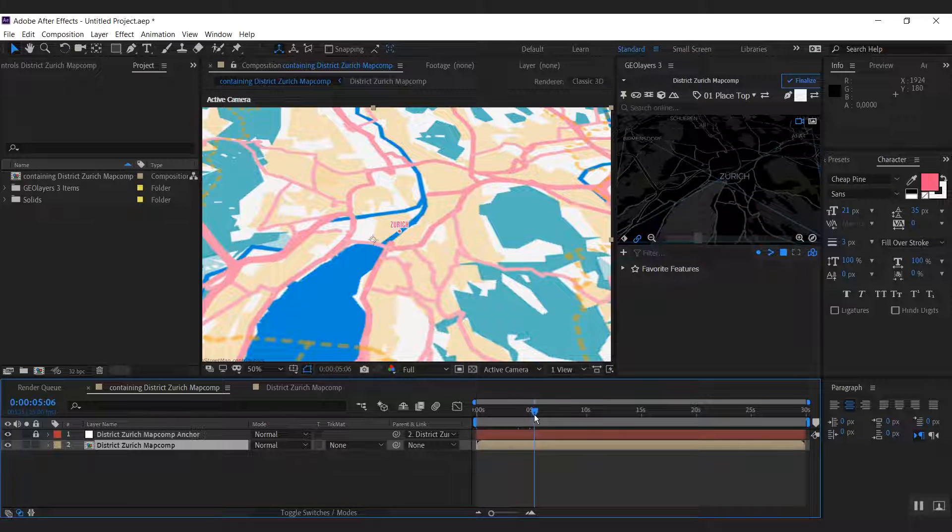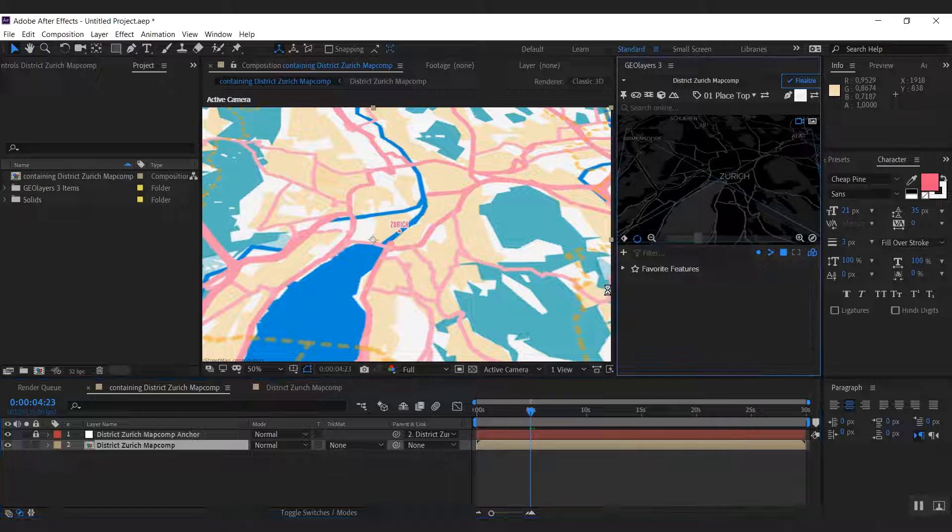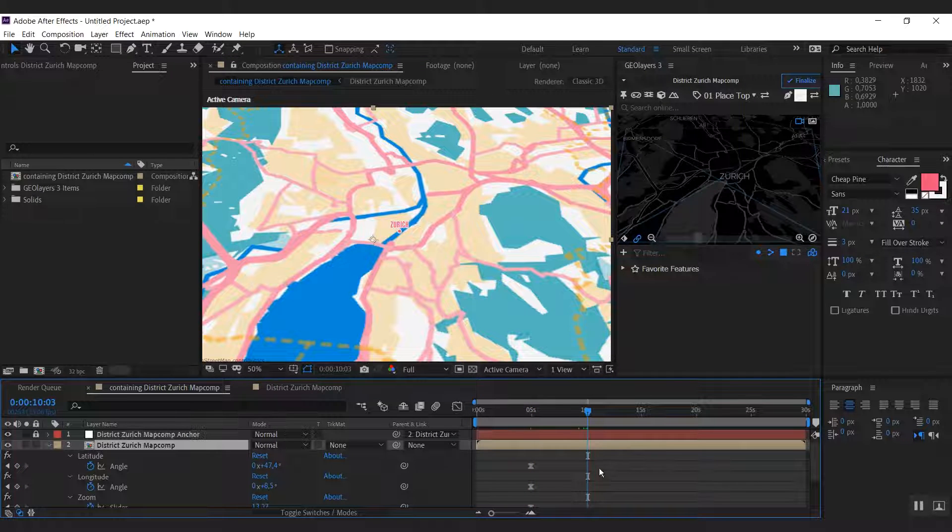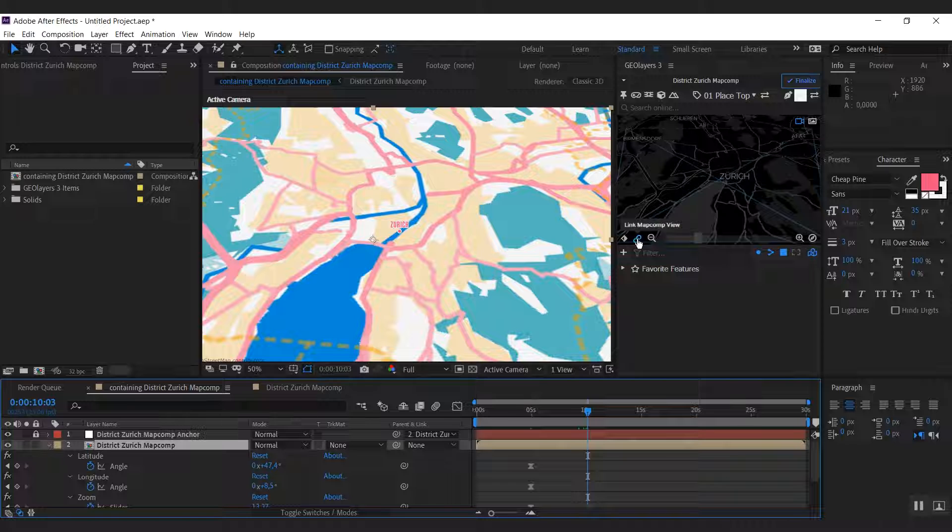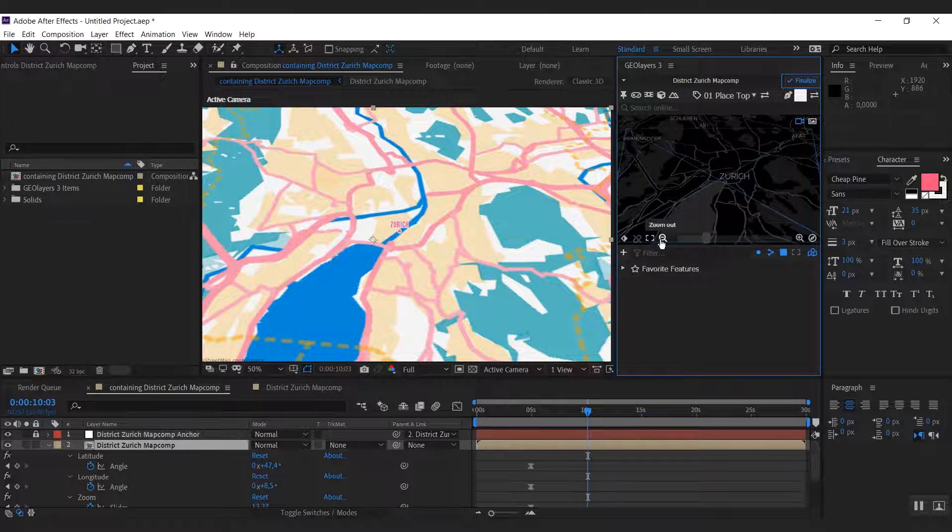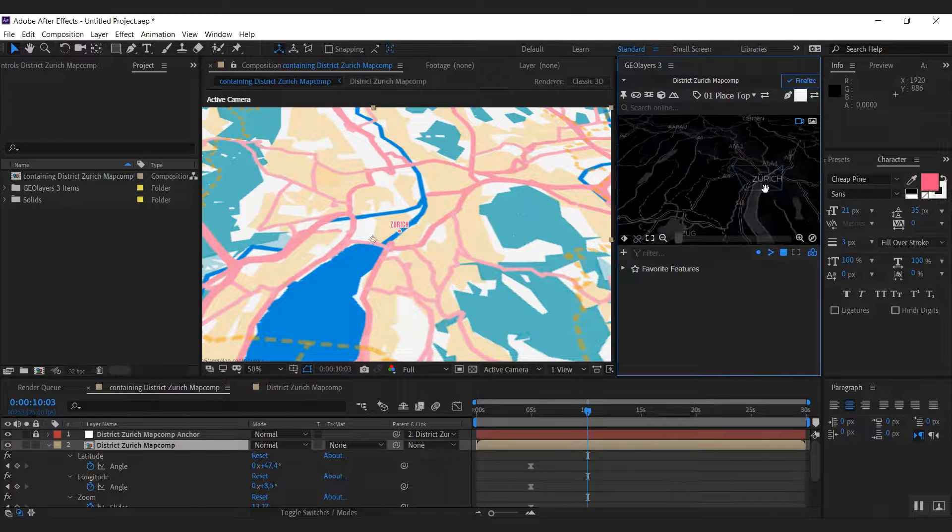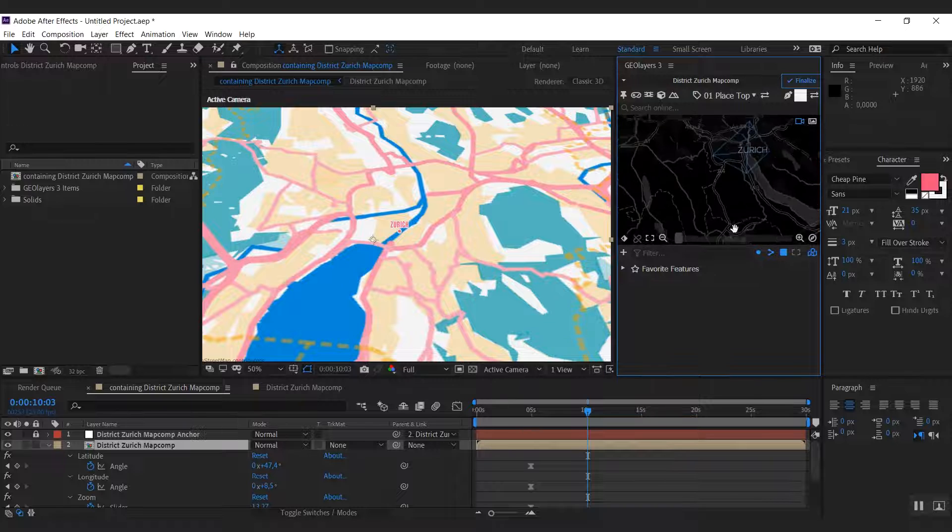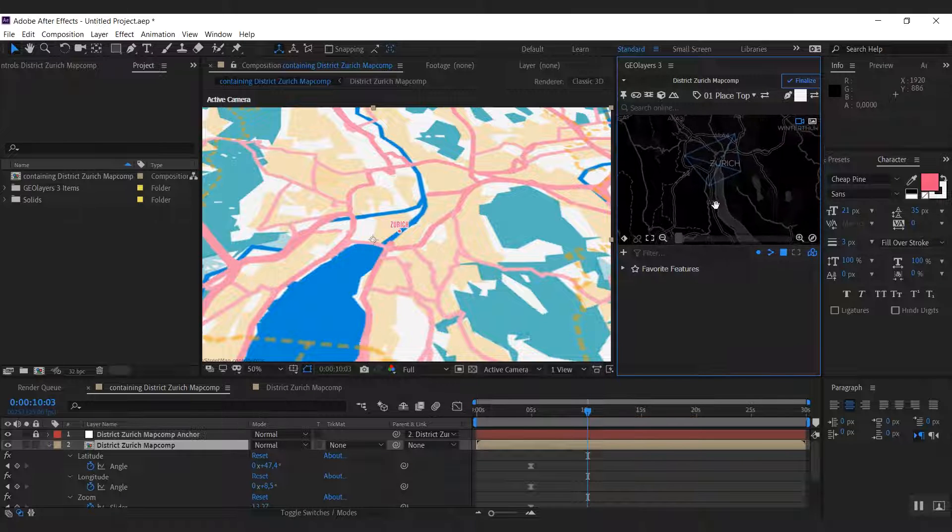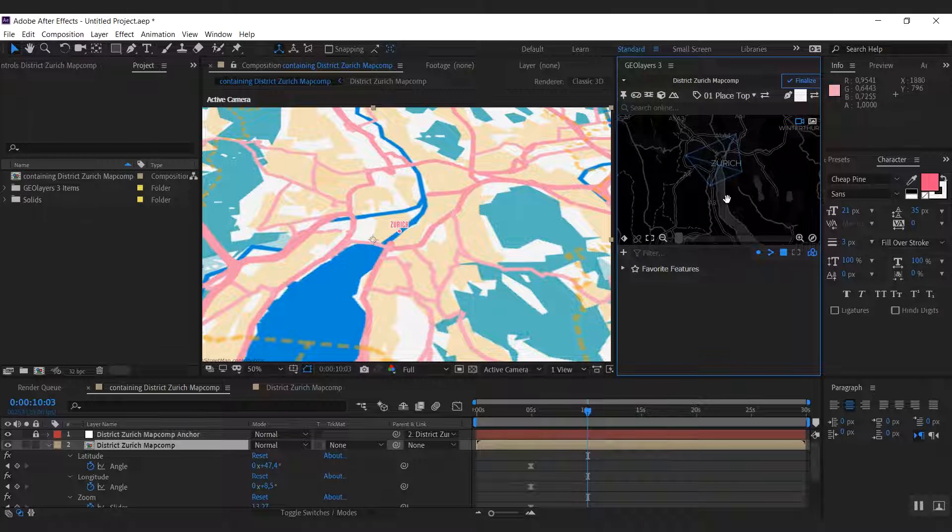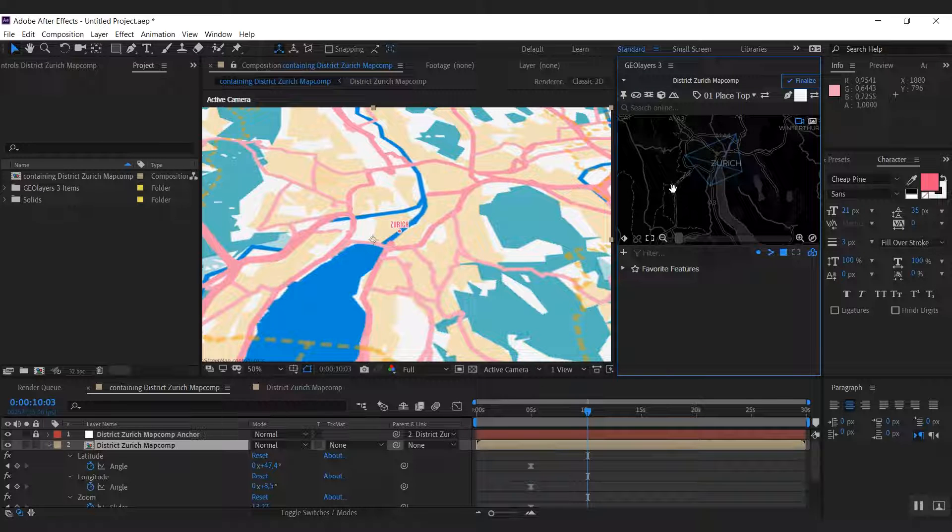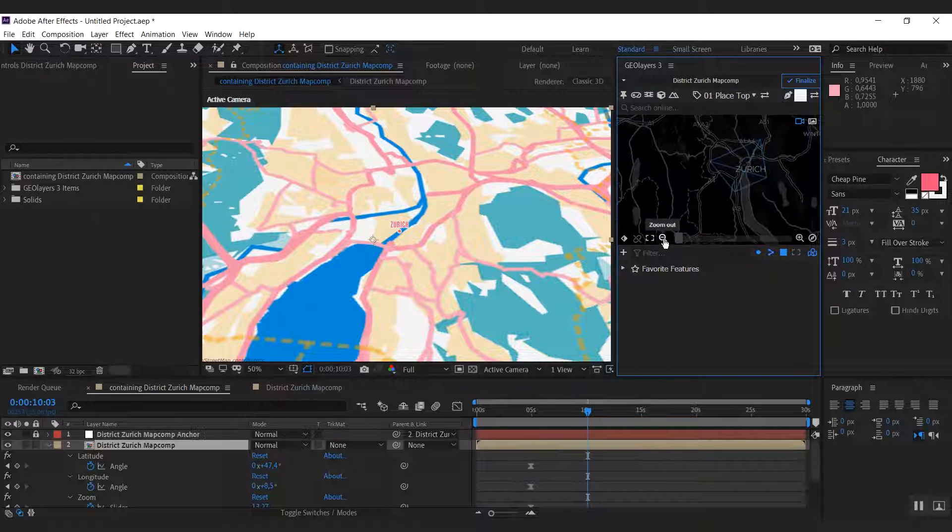What I want to do is create a zoom out from Zurich to sort of an overview of Europe. Therefore I will first unlink my map comp from my UI view. And this will enable me to simply drag this map around and the map comp view is not going to change. You can see a visualization of the map comp view on our preview map here.